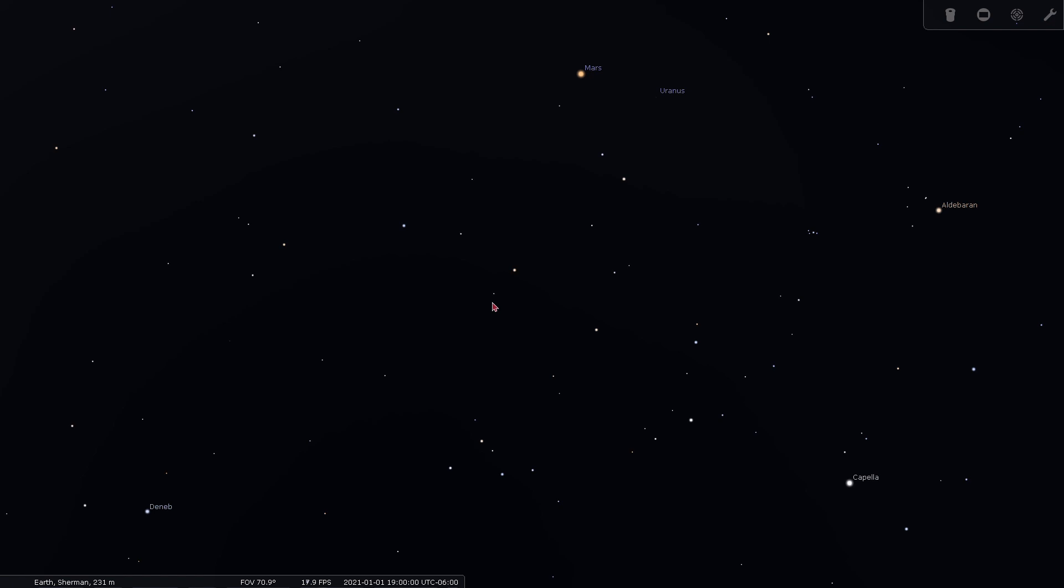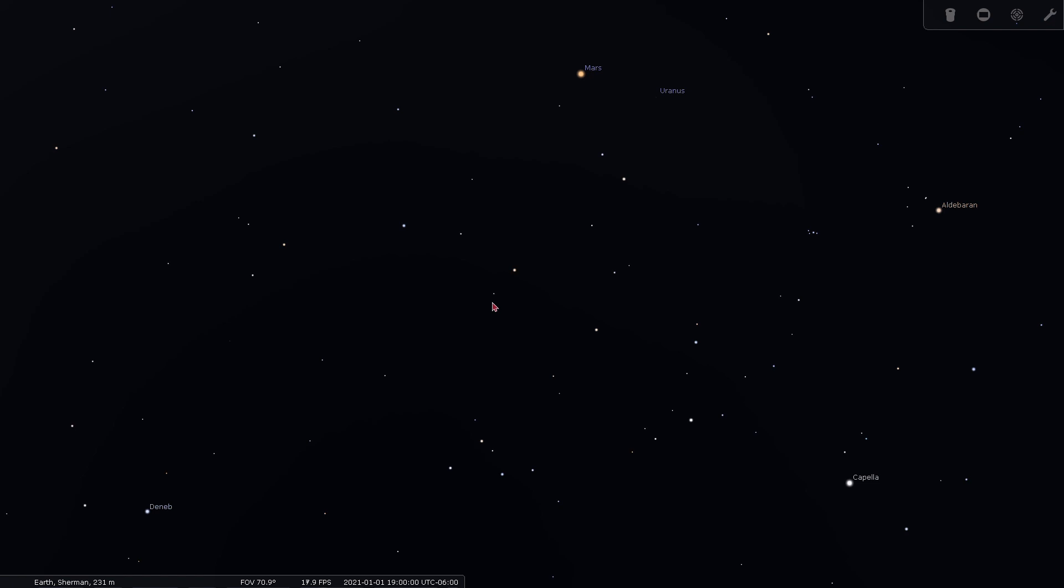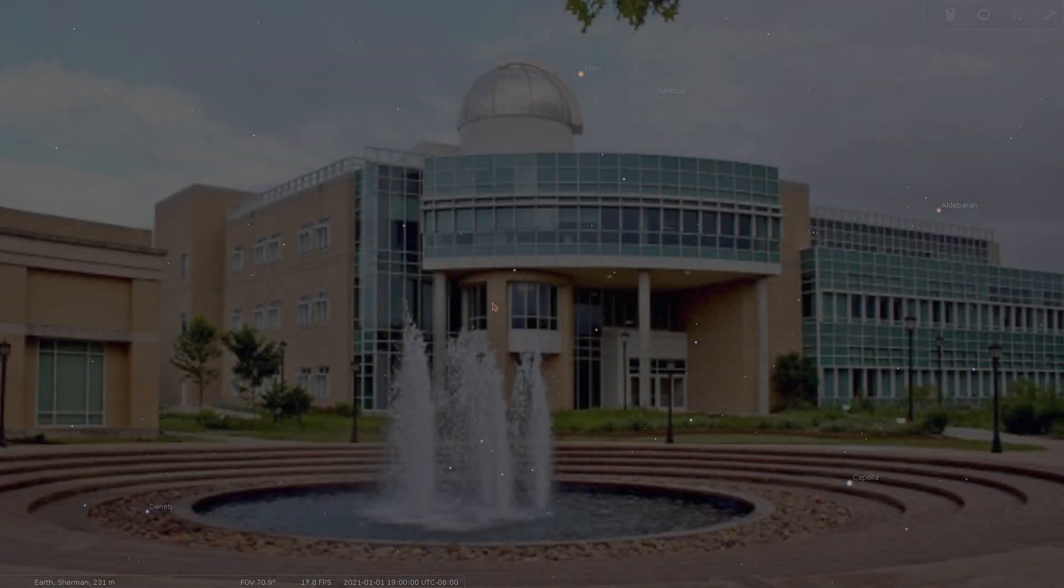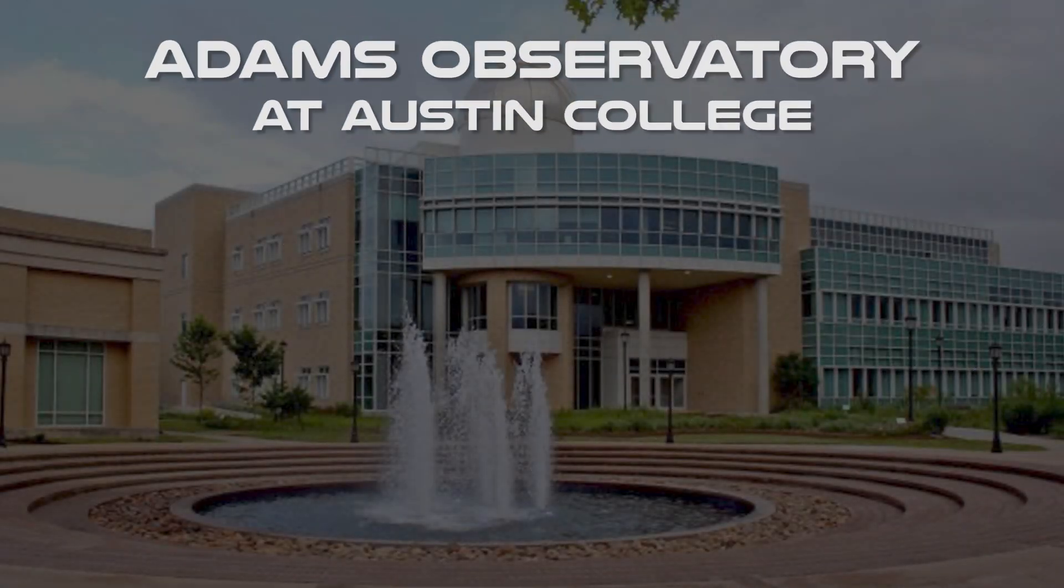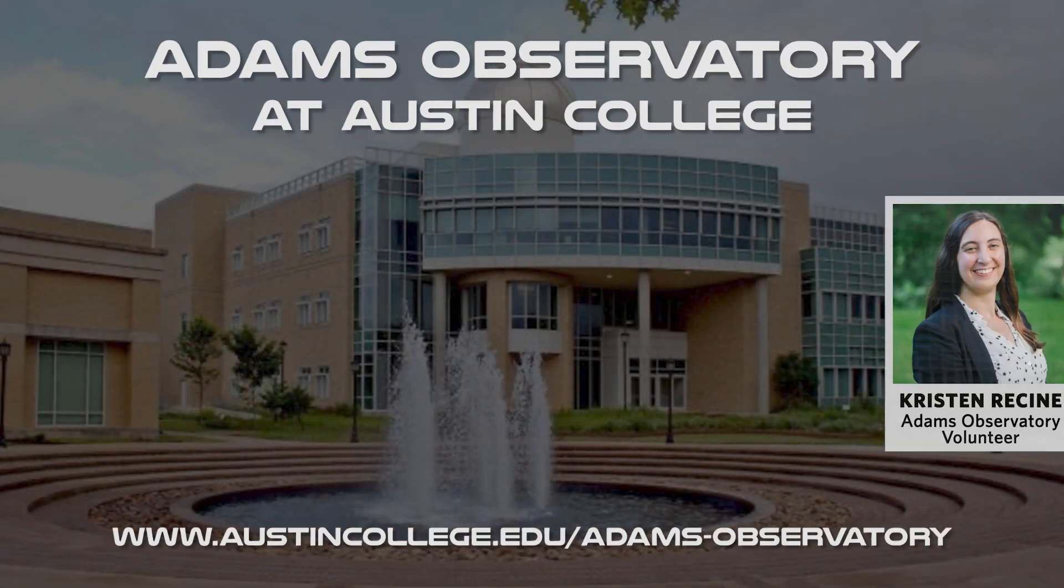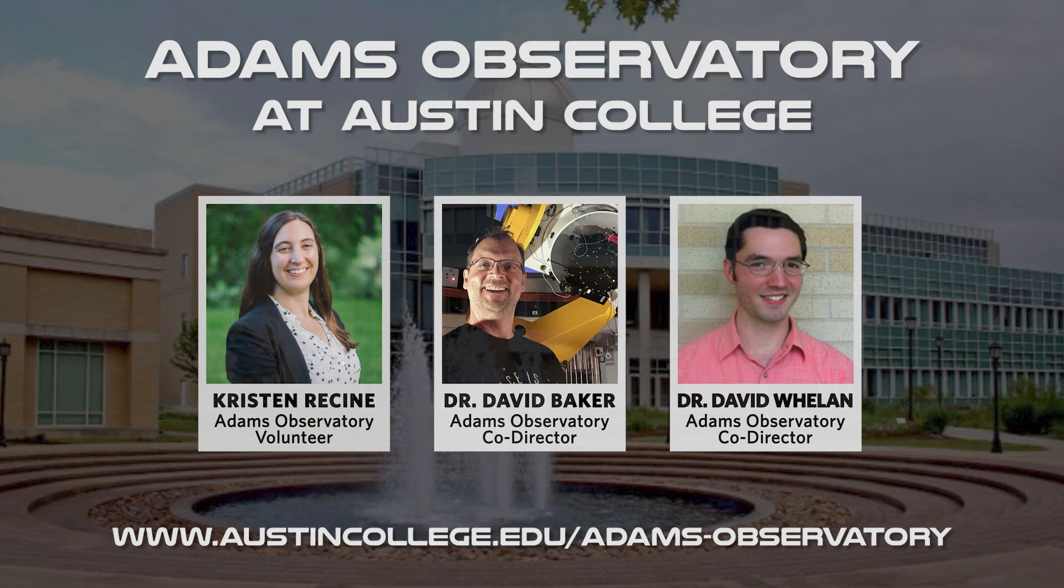We hope you've enjoyed this tour of the winter sky in Sherman, Texas. See if you can find some of these constellations the next time you're out at night. Is there something that you'd like to see in our next video? Do you have a question or something you want to learn about? Let us know!